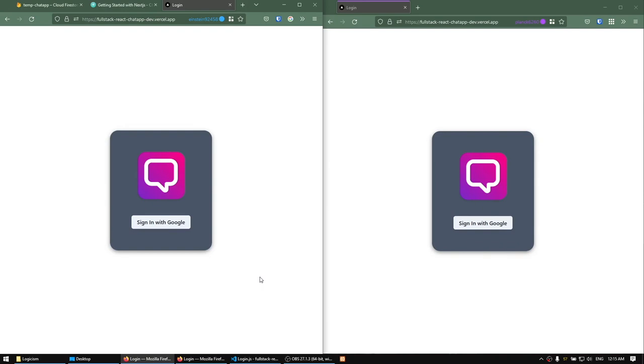Hello everyone, welcome to my Fullstack React chat app course, in which I'm going to be building a chat app from the ground up using Chakra UI, Firebase, as well as Next.js.